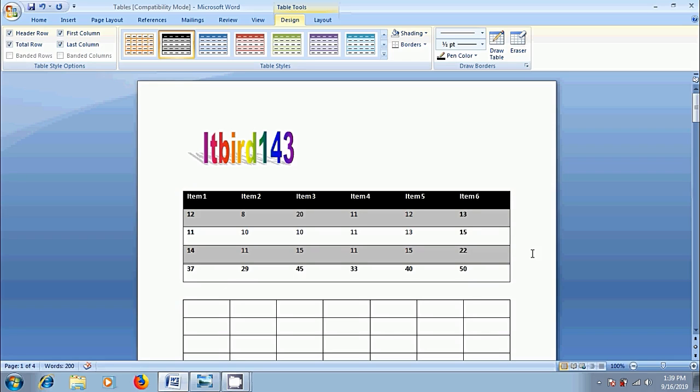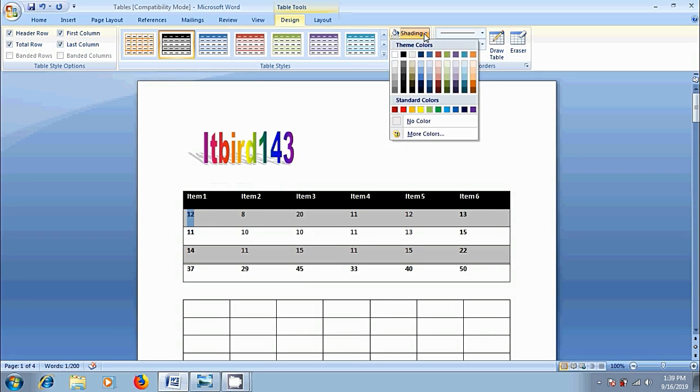We can also make custom formatting to a selected table element such as a selected cell, row or column. To do that, select the element you want to format. Come to shading. Choose a fill color from theme and standard colors. Hover the cursor on each color and check the preview.